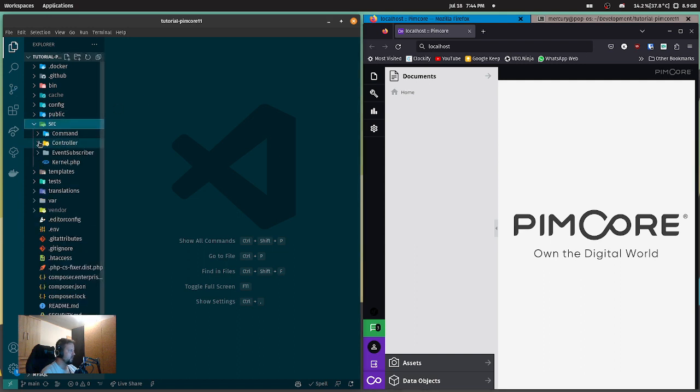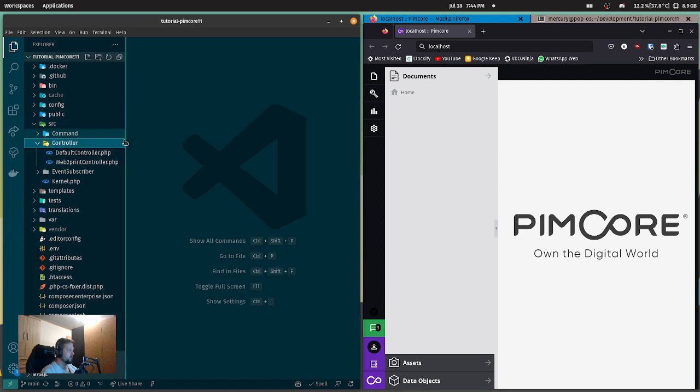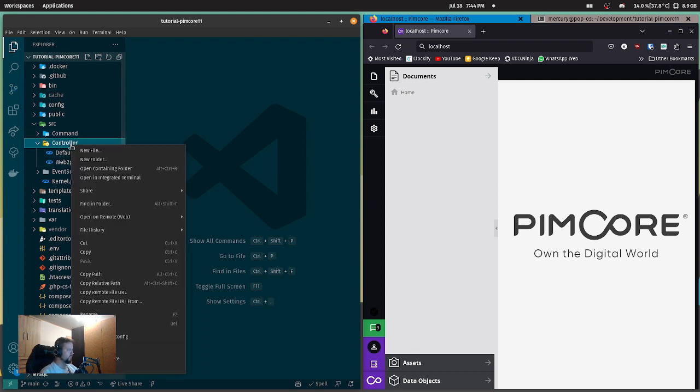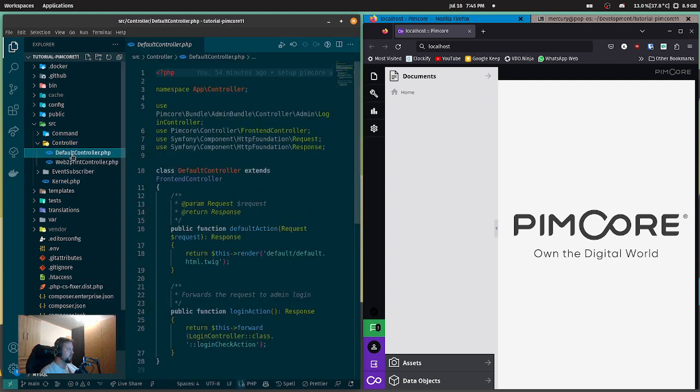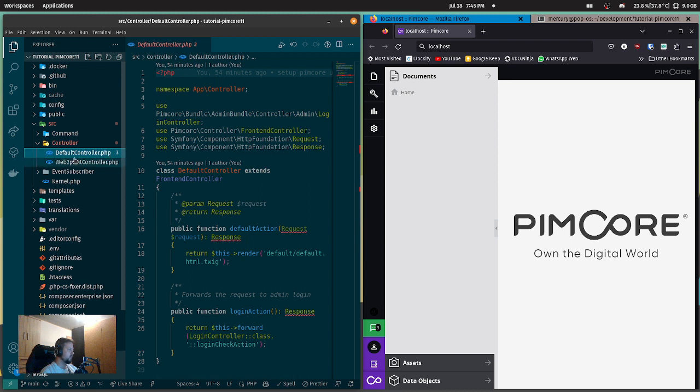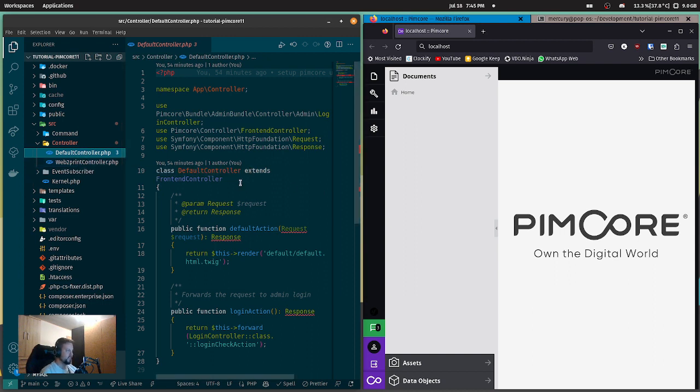First we're going to need a controller so Pimcore knows where to start. There are already two controllers in here - the default controller and the web-to-print controller. I usually don't mess with those. I create my own controllers and leave them as is.